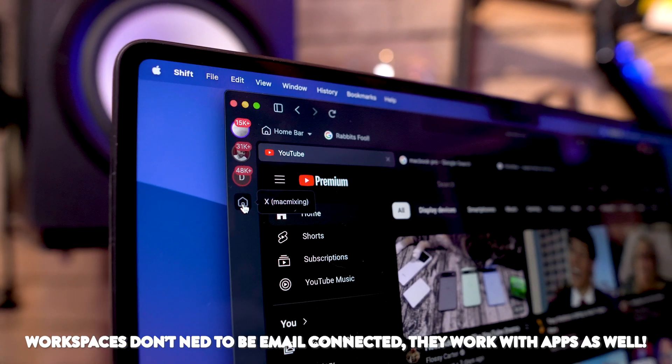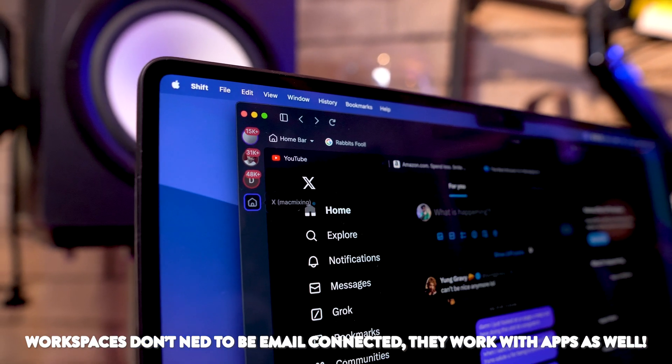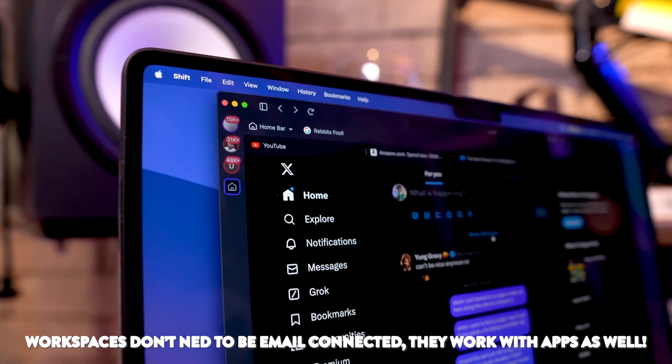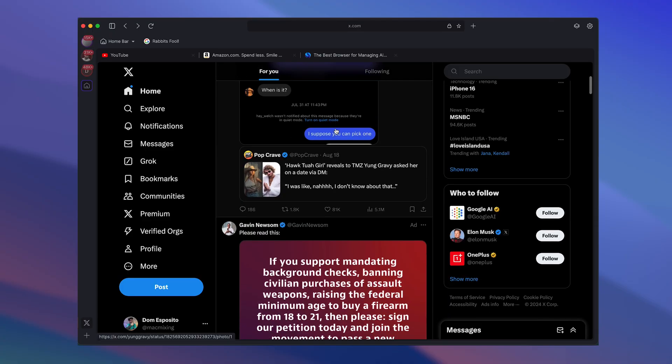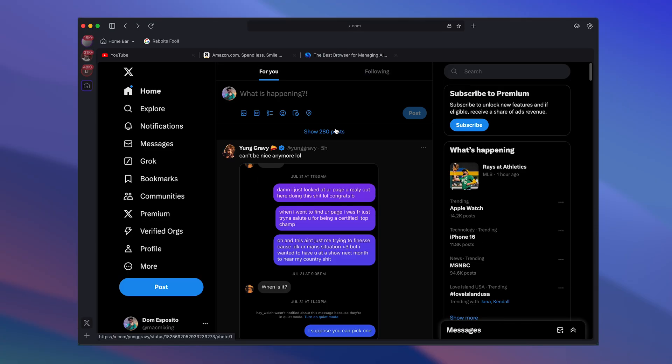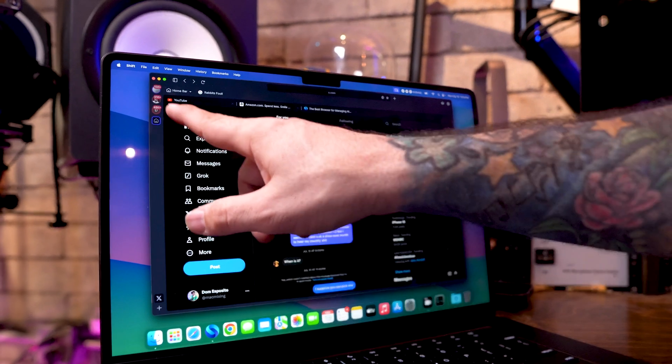Like I have X as one of my workspaces as well. So I can just literally jump to my X feed by clicking on that and be able to just instantly scroll in between anything I have on X here.